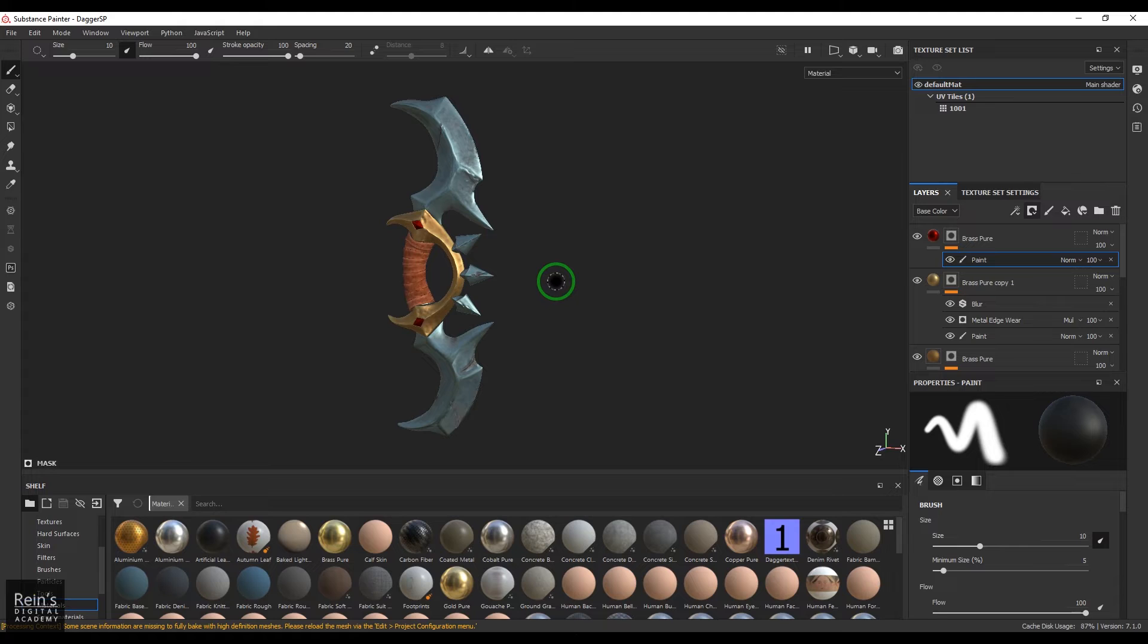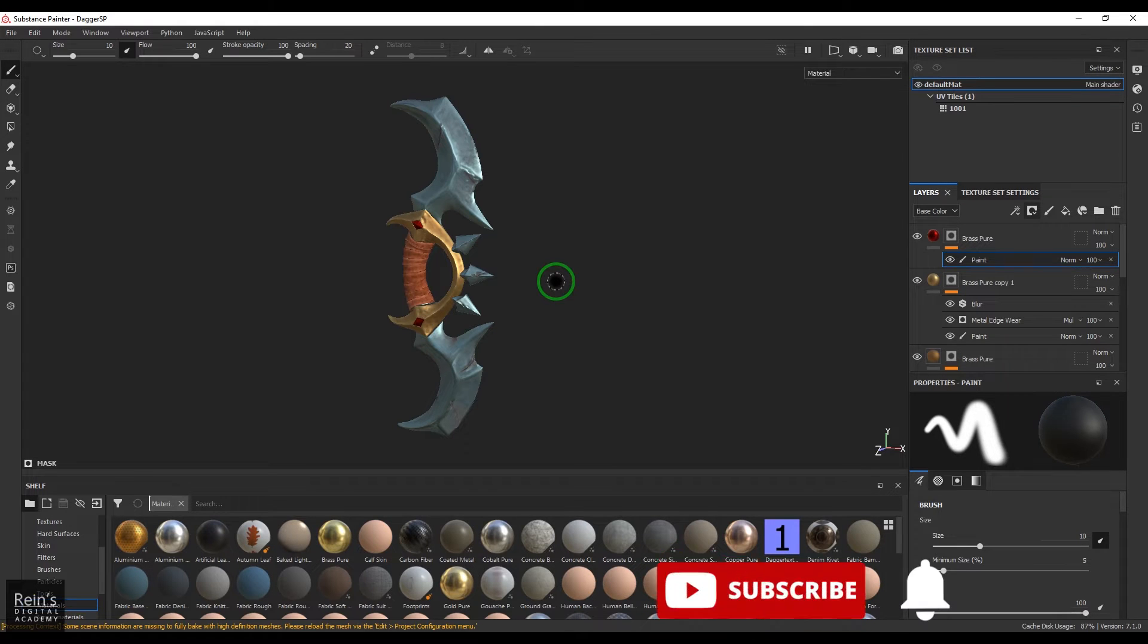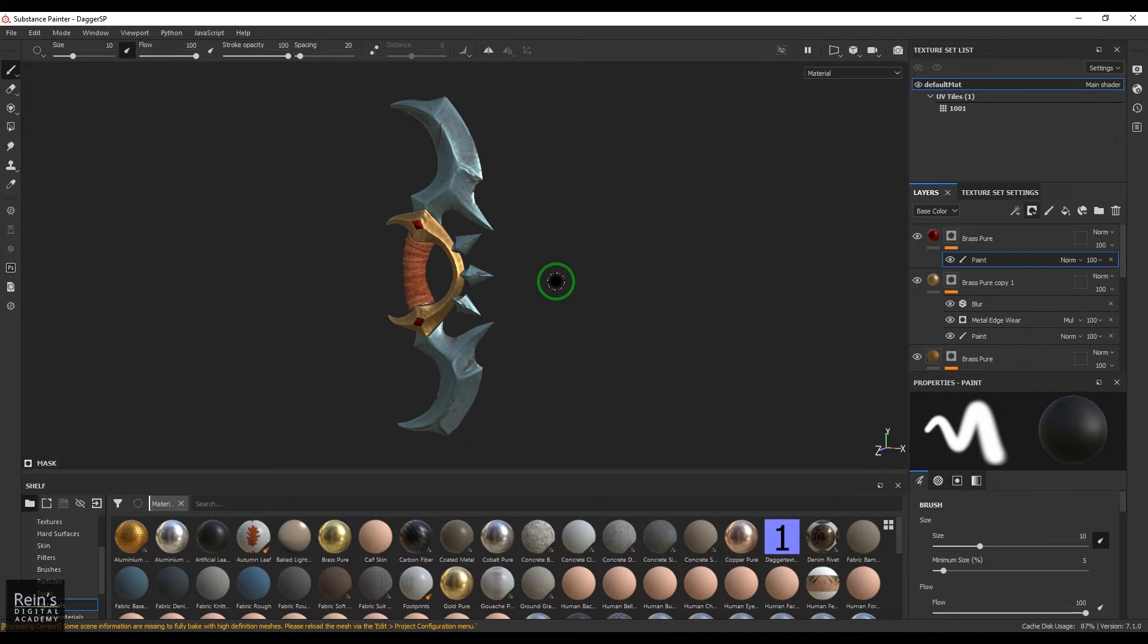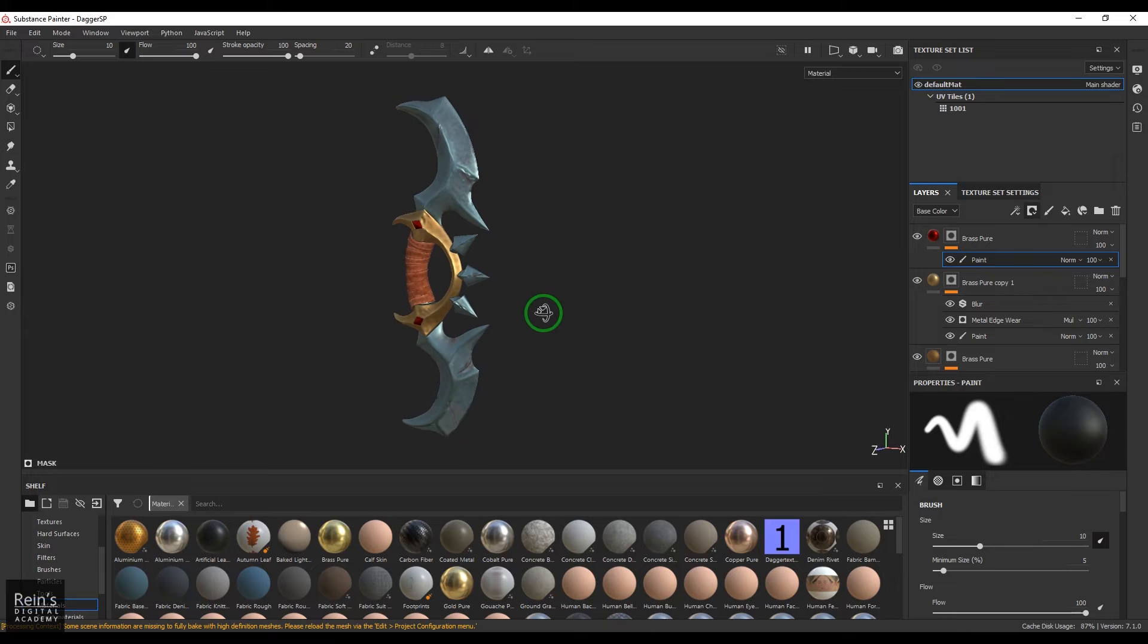Before going into that, I would like to ask a simple question. Which software were you using before Substance Painter for texture painting? Do you like Substance Painter? Do you feel any other texture painting software is better than Substance Painter for you? Please let me know in the comment section.